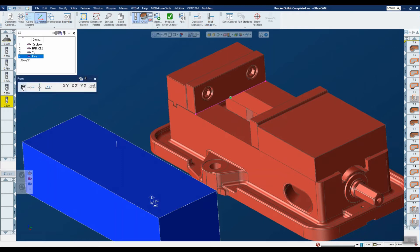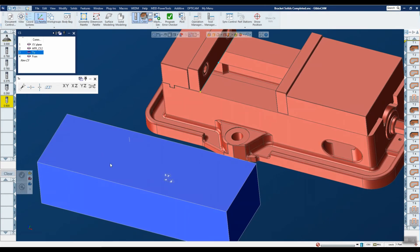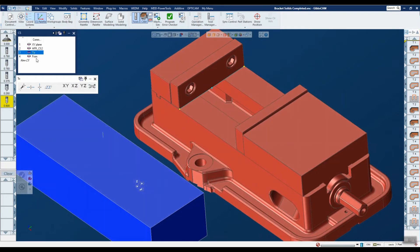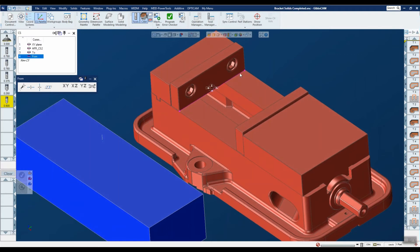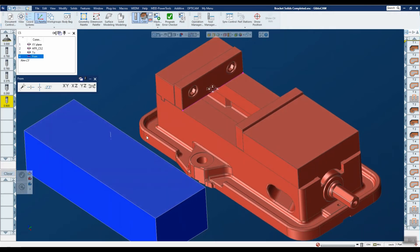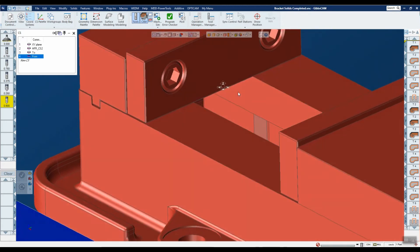I'll turn on the coordinate system palette and pick this point to change the origin to be there. If we look at the 'Two' coordinate system, the horizontal component is going this way. If we turn on the 'From' one, the horizontal component is going a different way — we don't want that, we want it 90 degrees in this direction. So I'm going to pick 'Align H Axis' and rotate 90 degrees counterclockwise. Now the horizontal component is running in the correct direction — H is this way, V is this way, D is this way. I can delete this geometry now as well.